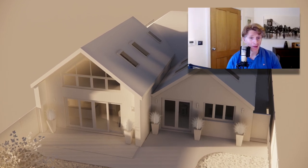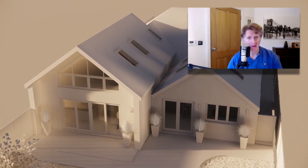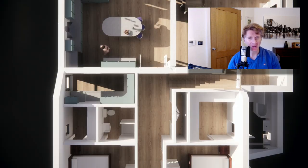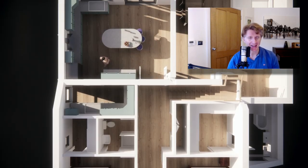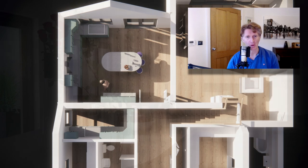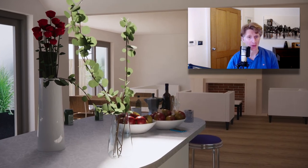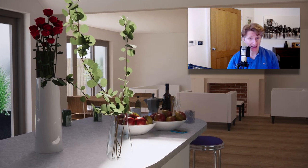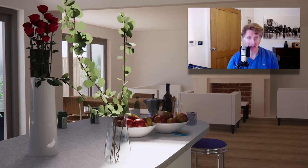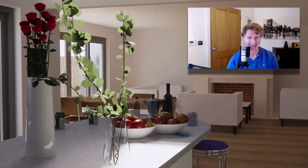Hello everybody, Jonathan Reeves here with another Vectorworks tutorial video. Today I'm really looking forward to sharing with you how to take a planning stage project and develop it on for the beginning of construction and building regulations drawings. Let's jump into this project right now. I hope you enjoy this — thanks for watching.